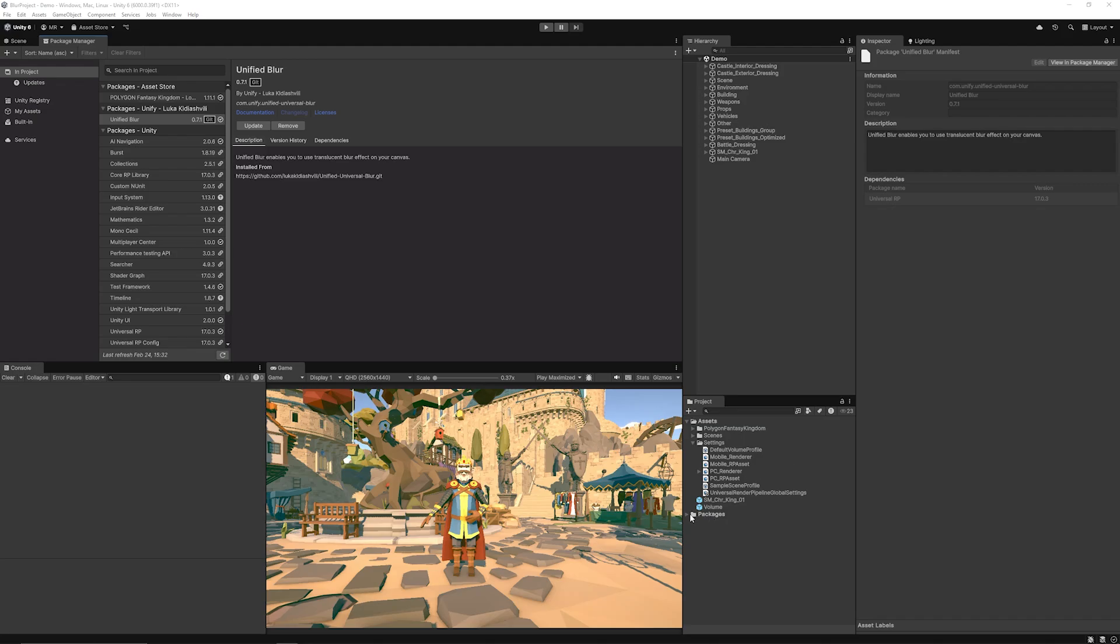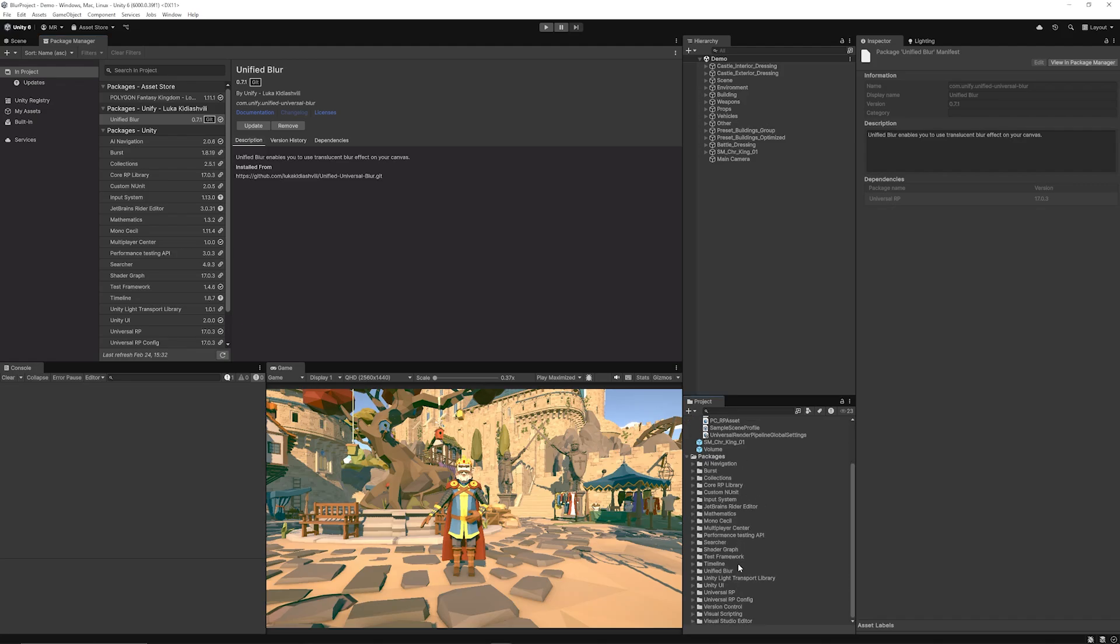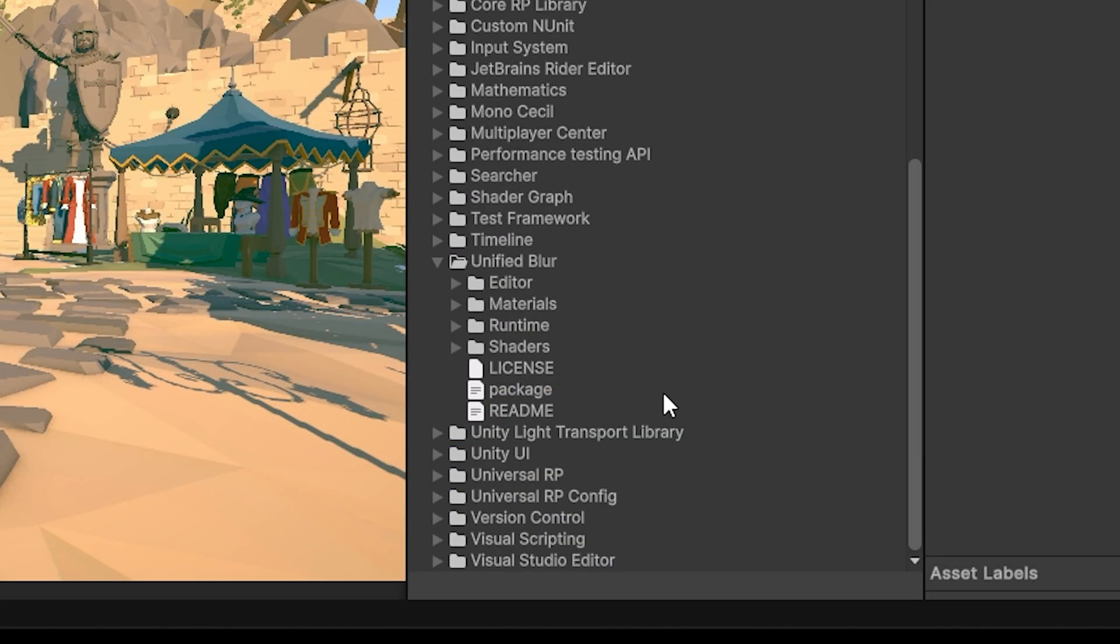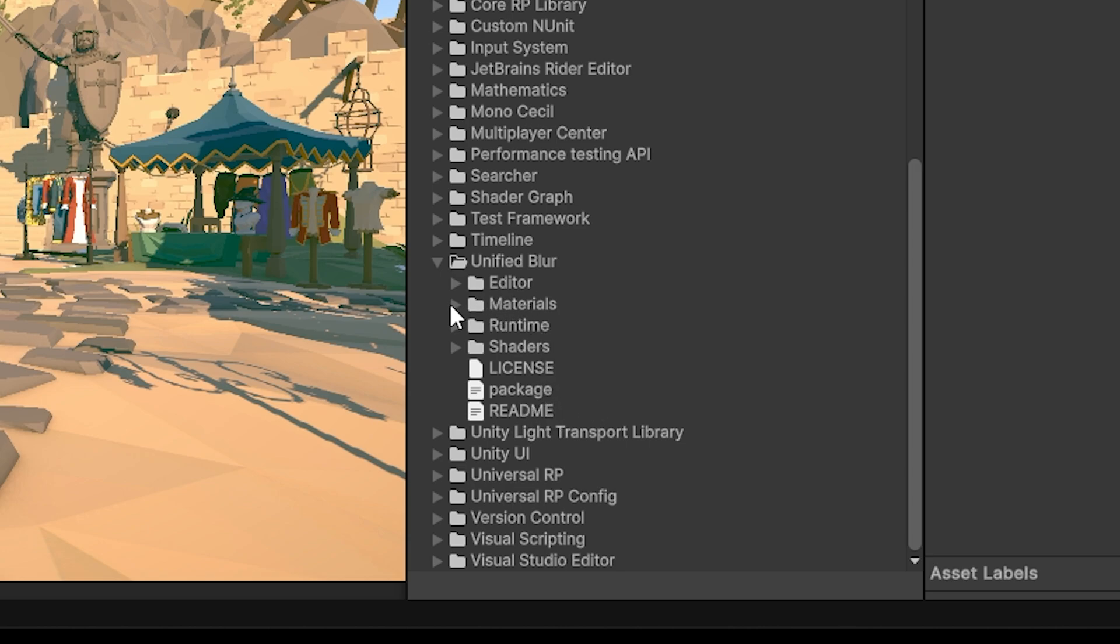Then once this is installed you'll see it in your packages down here and it'll be called the Unified Blur and you'll find any readmes and things and we need this material this Universal Blur UI.